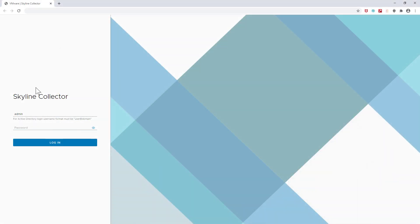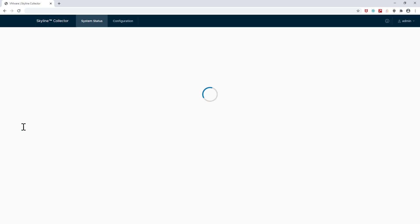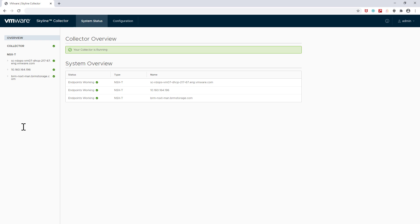The process of adding NSX-T endpoints is exactly the same as adding other endpoints. Simply log into your collector, which should be updated to the latest version, and go to the configuration tab.